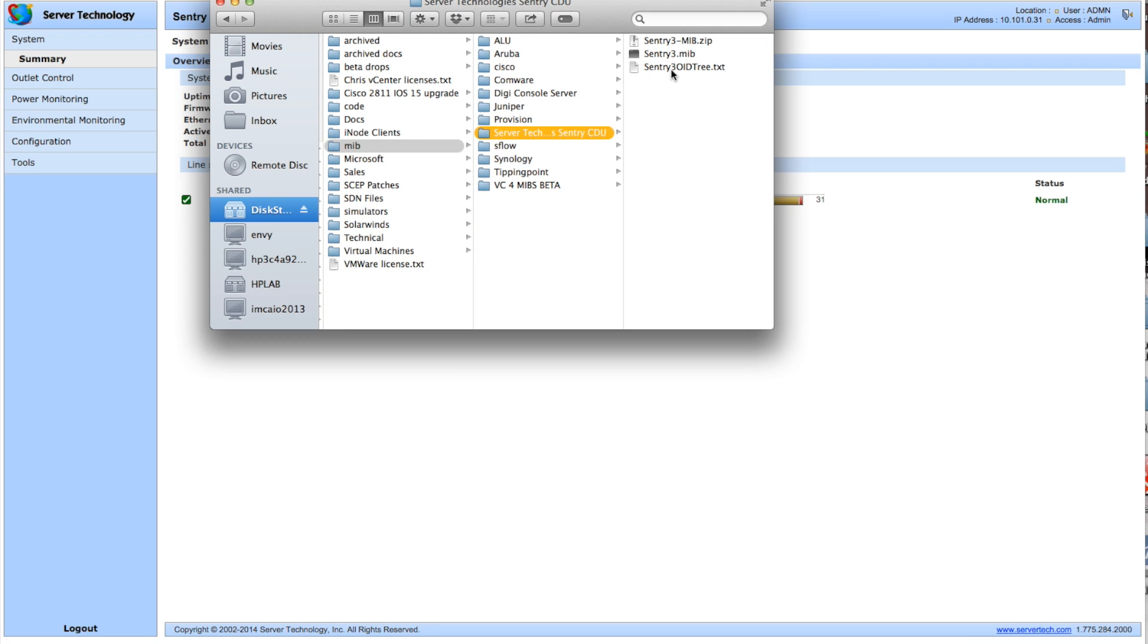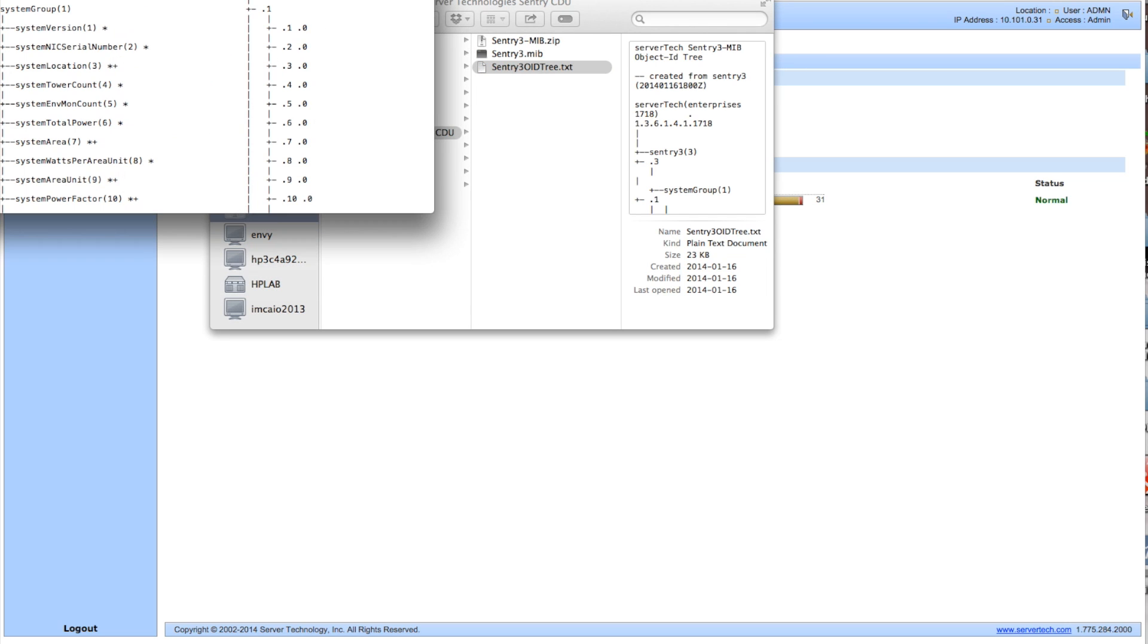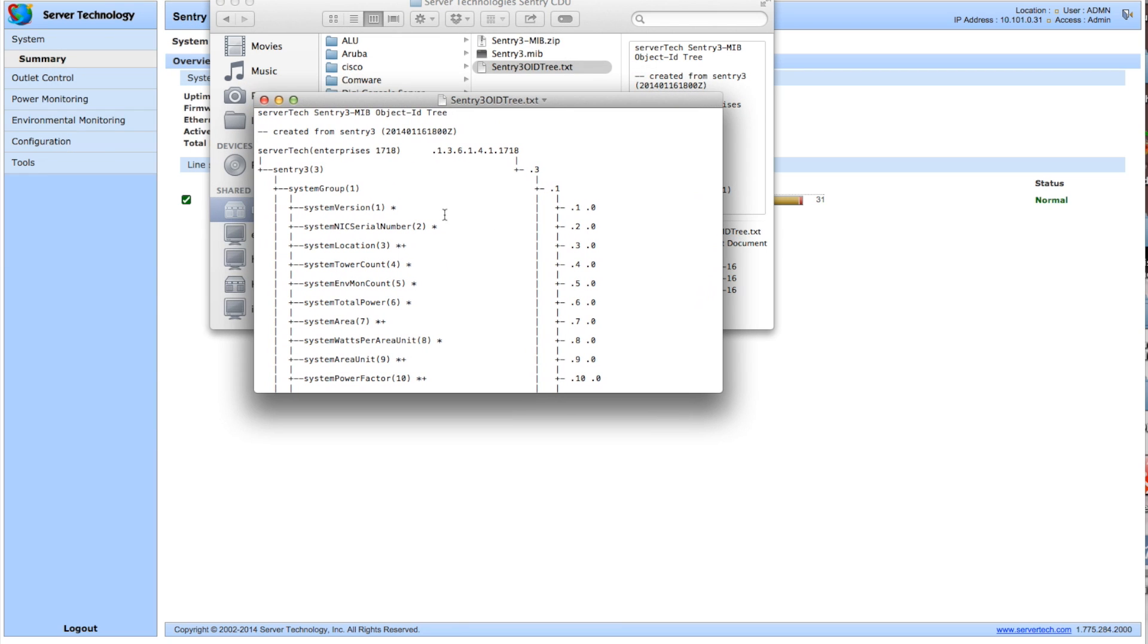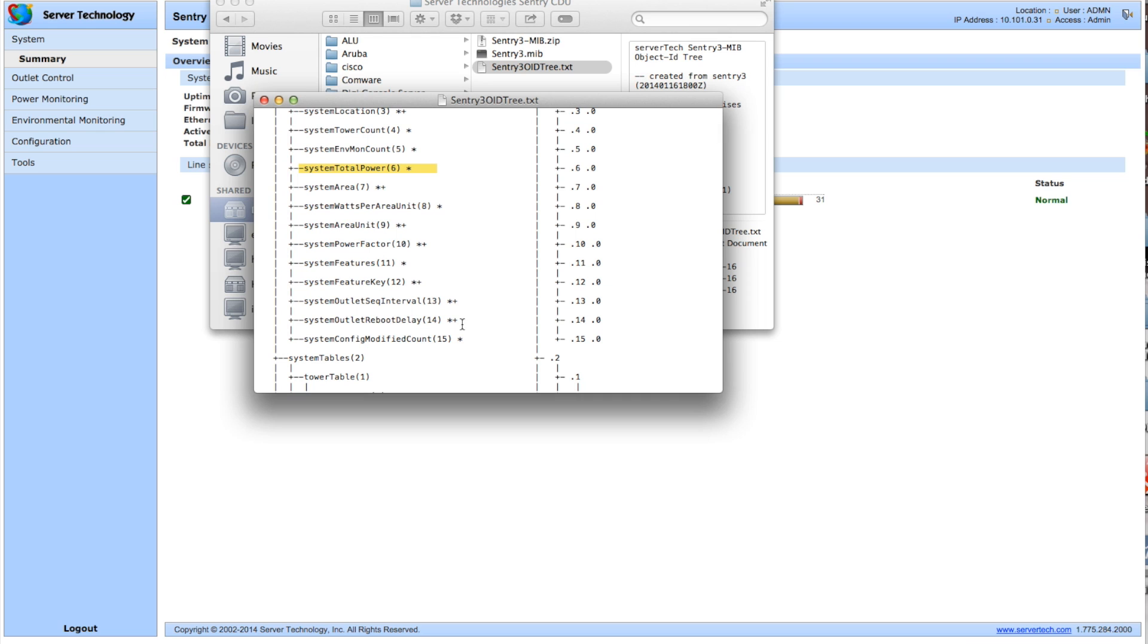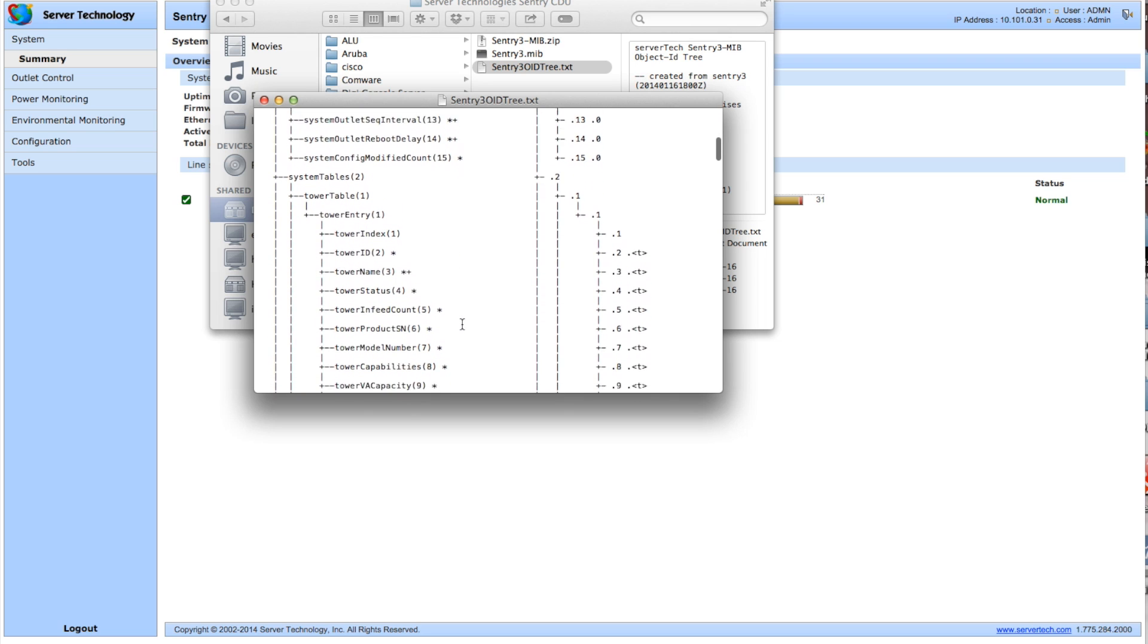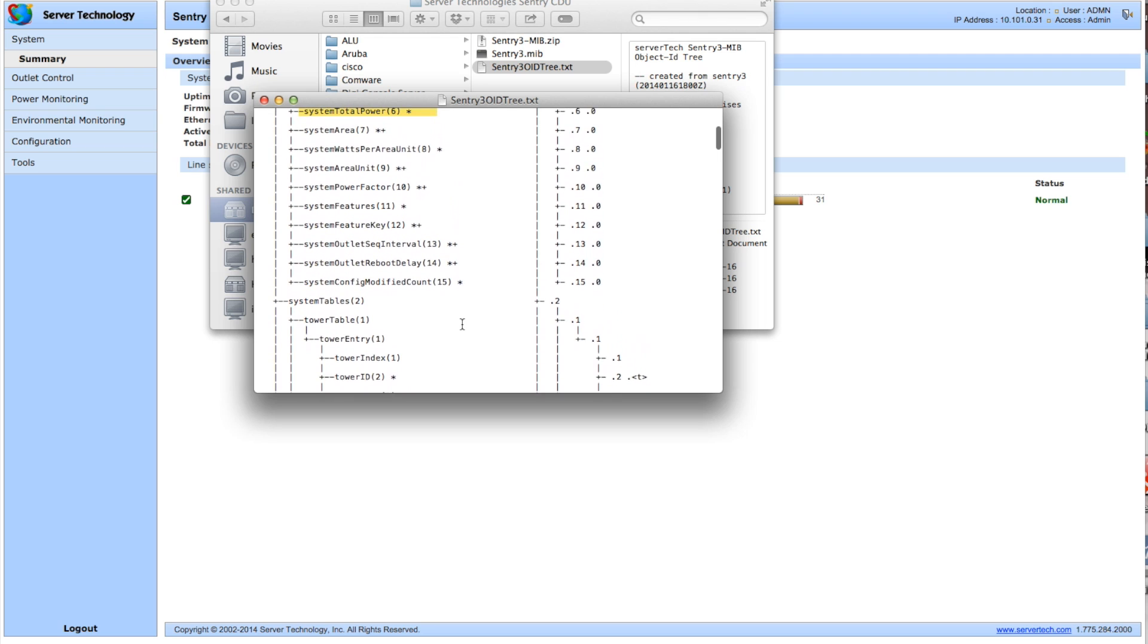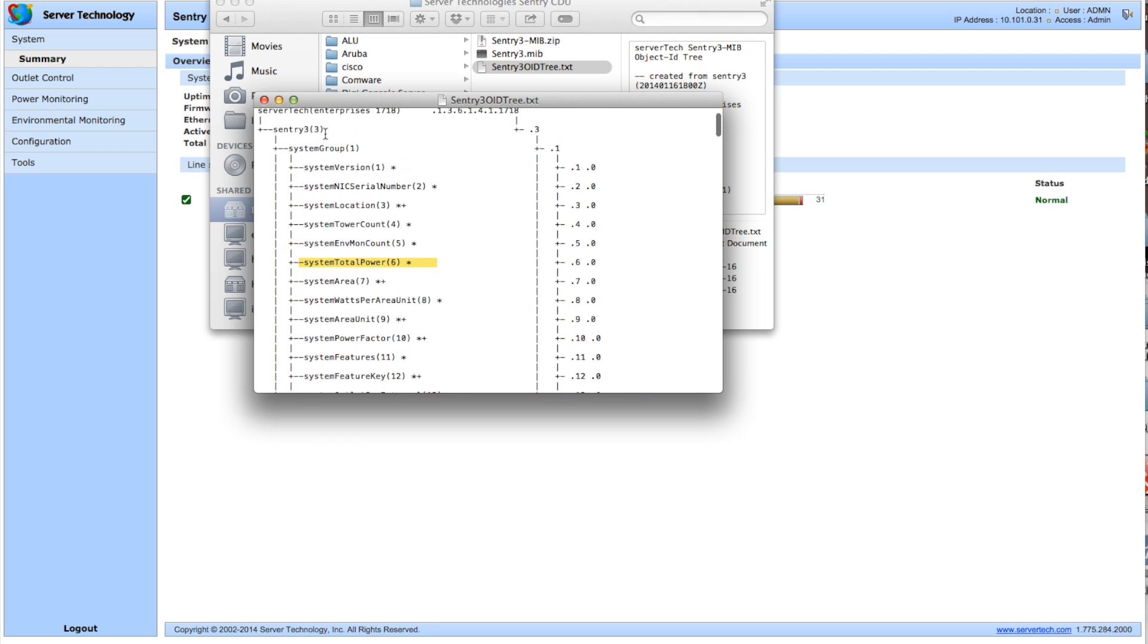So let's take a look into the Sentry OID tree here. This is just the documentation for the MIB. We're going to go and take a look. We want to see, look at that, system total power. That actually looks like something we might want to see, we might want to look at. So as you read through the MIBs, you can go through and see if there's anything in here that you might want to track. In this case, I'm pretty clear that's the one I most likely want to get.